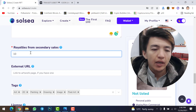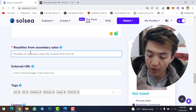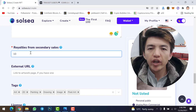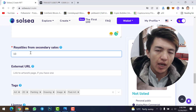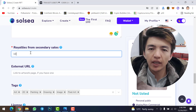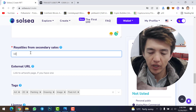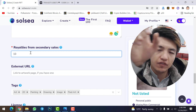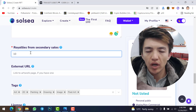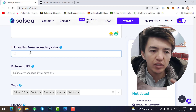Next, set your royalties from secondary sales. This means whenever your NFT is sold, you will receive a percentage of the profit each time. For example, if I set 10%, whenever my NFT is resold — even through multiple buyers — I get 10% of the profit every time. I will type 10% here.